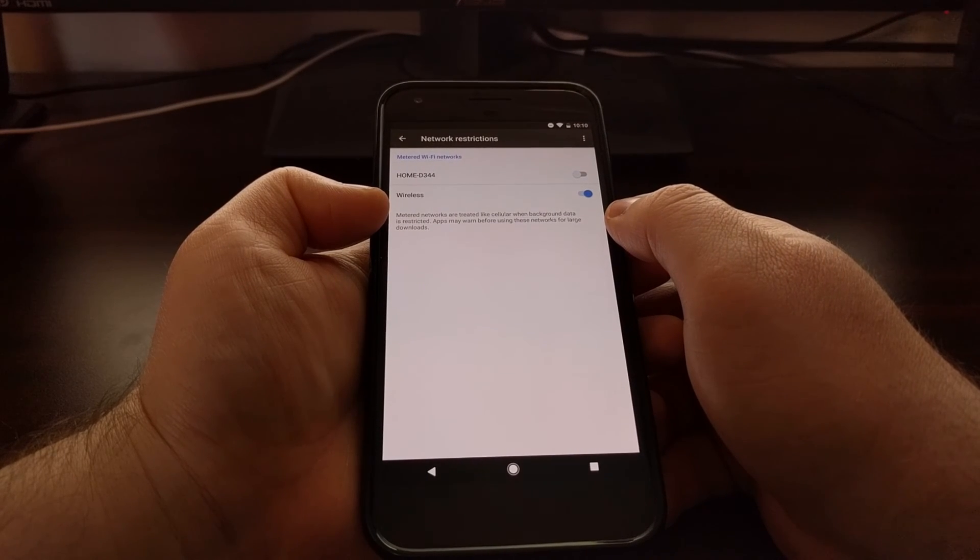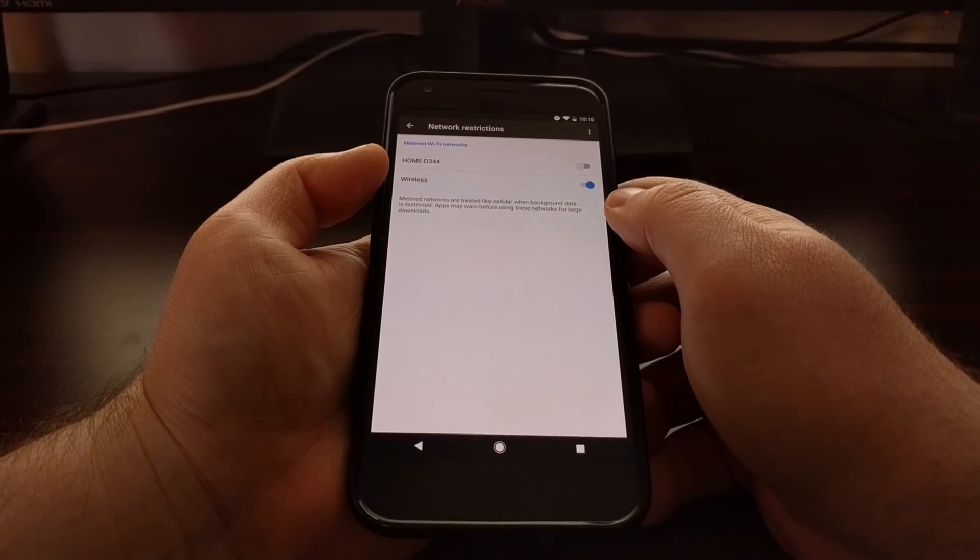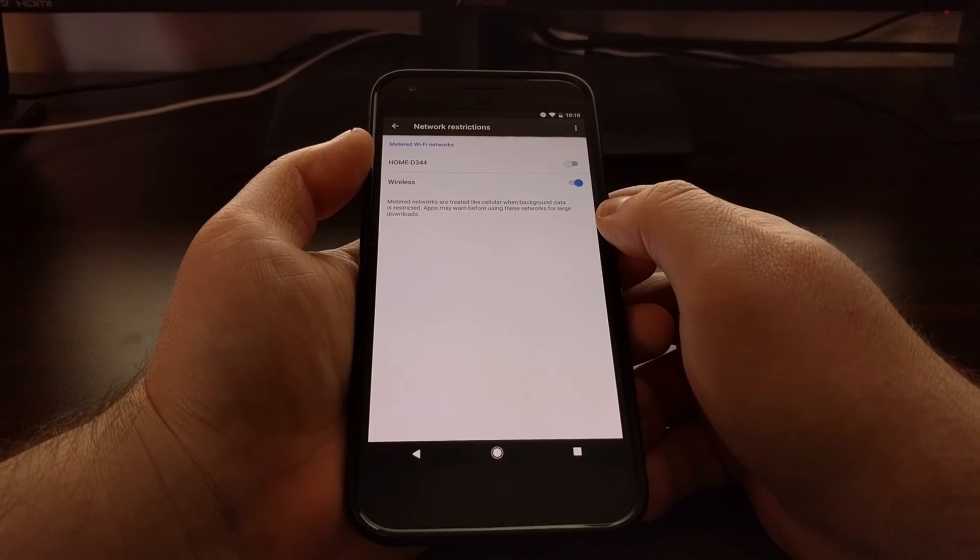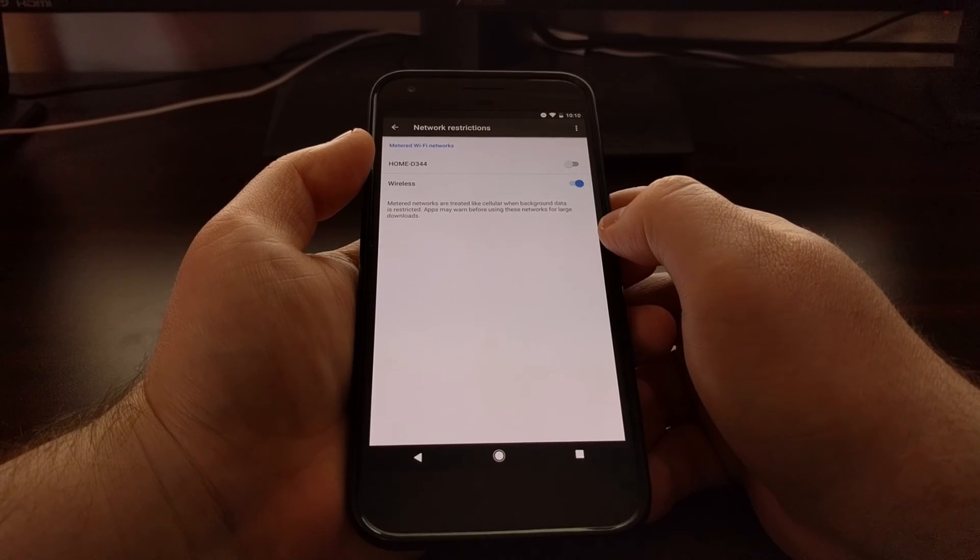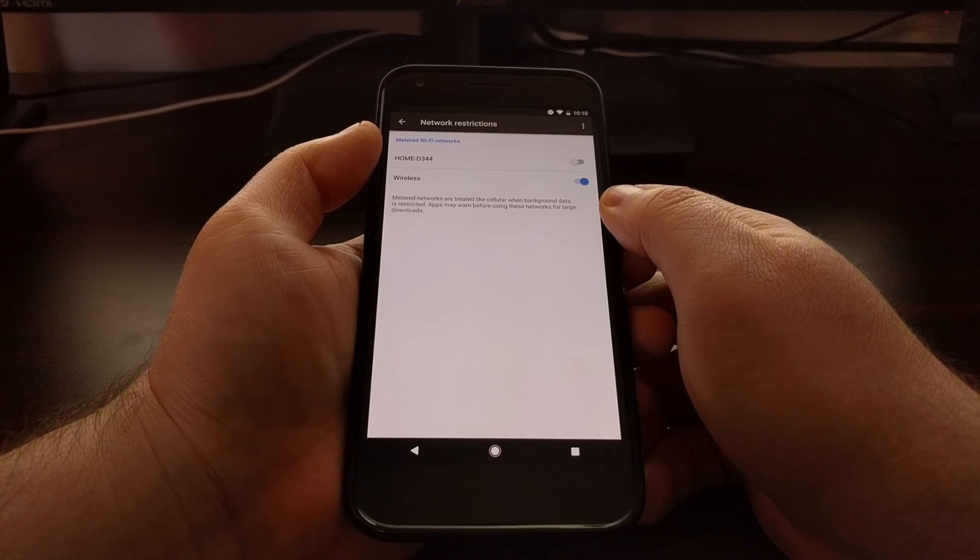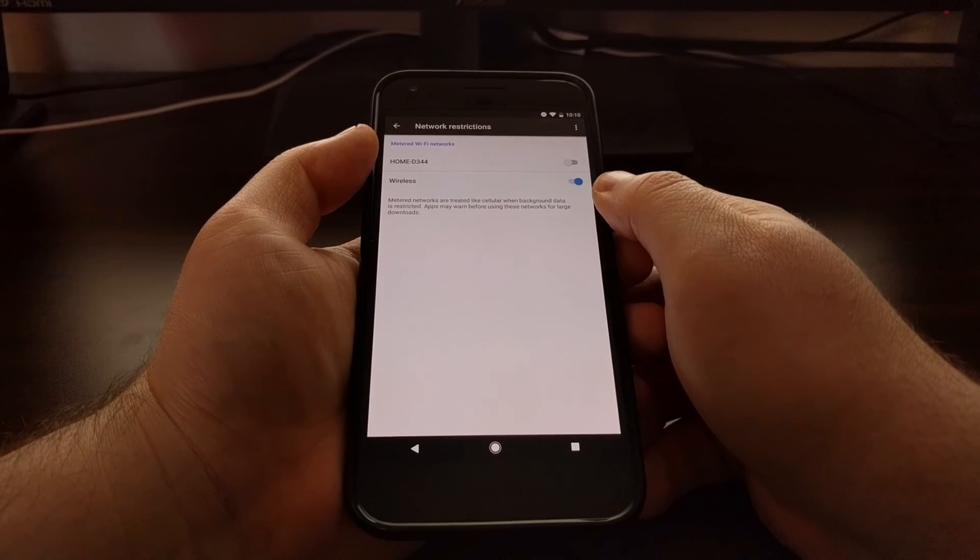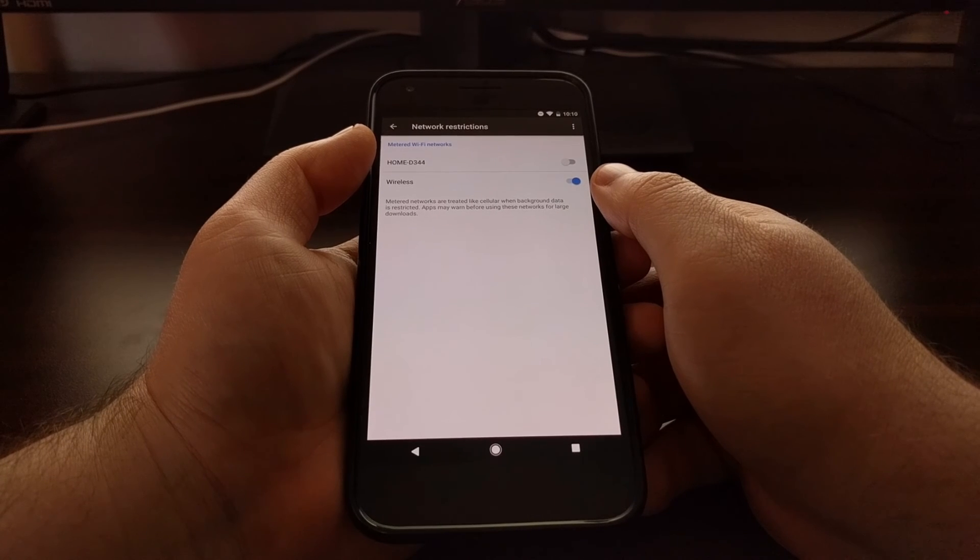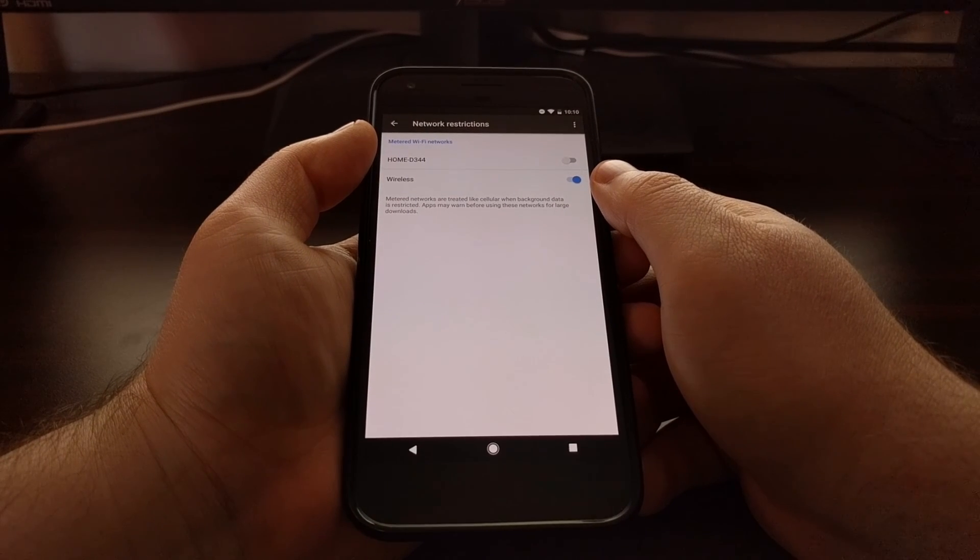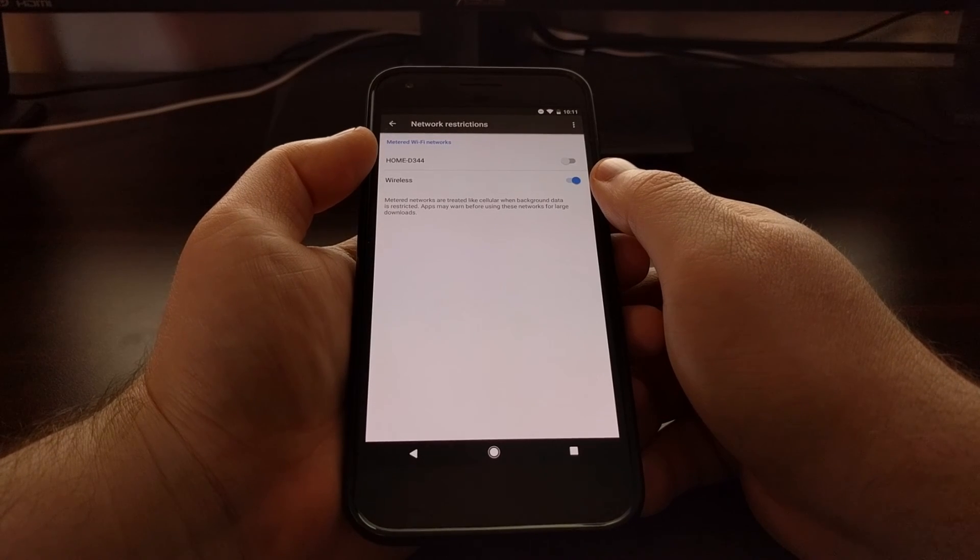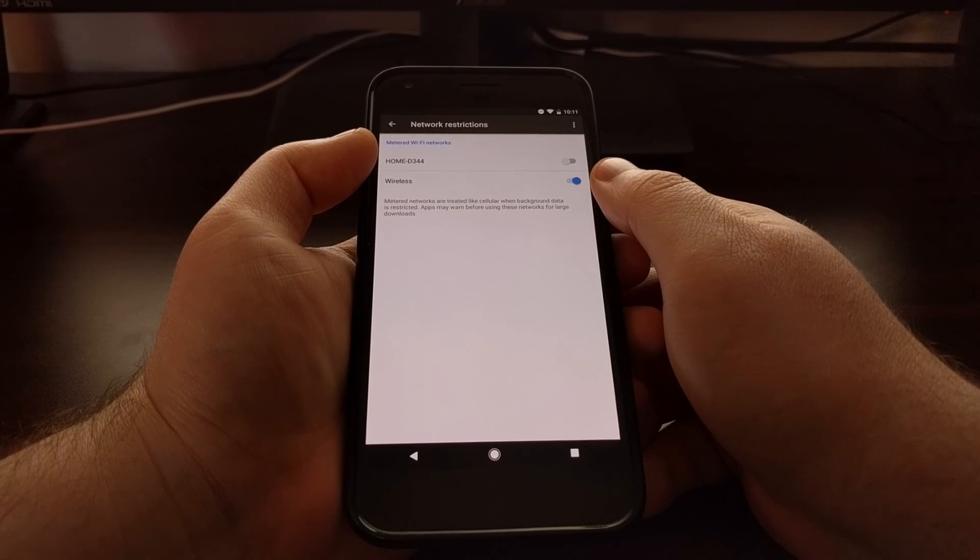So whenever you do things like enable Data Saver, your background data will be restricted. So this is just a very nice little feature that Google has added on the Pixel phones that will let you treat your Wi-Fi network as a metered connection.